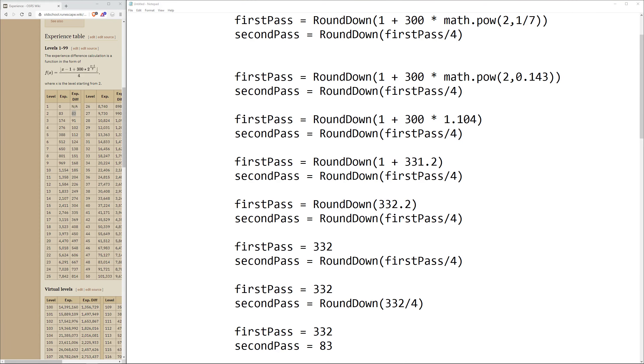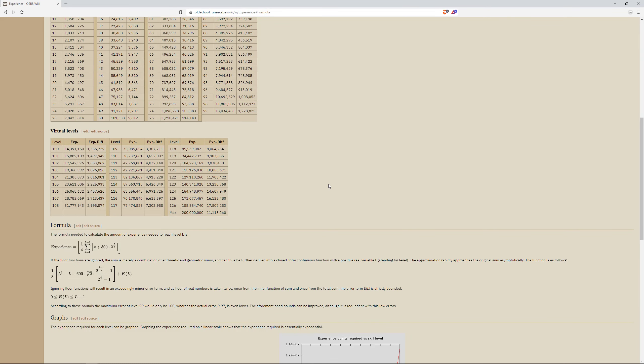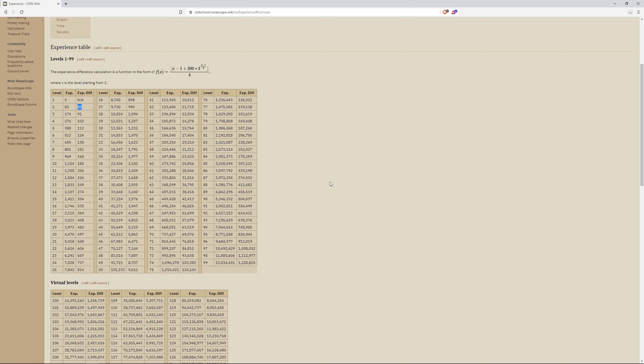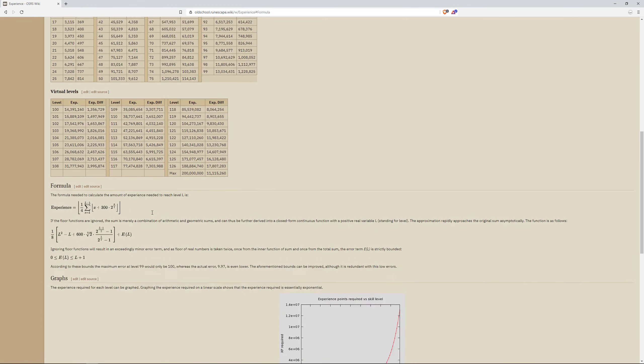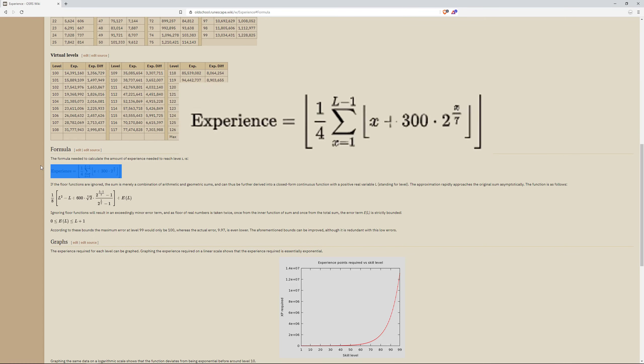As I already stated, this formula actually gives us the experience difference required per level. So if we re-ran the formula with a 2 for level 3 instead of a 1 for level 2, we would get a value of 91. But if we wanted the total required XP for level 3, which is 174, we can take a look at this formula.